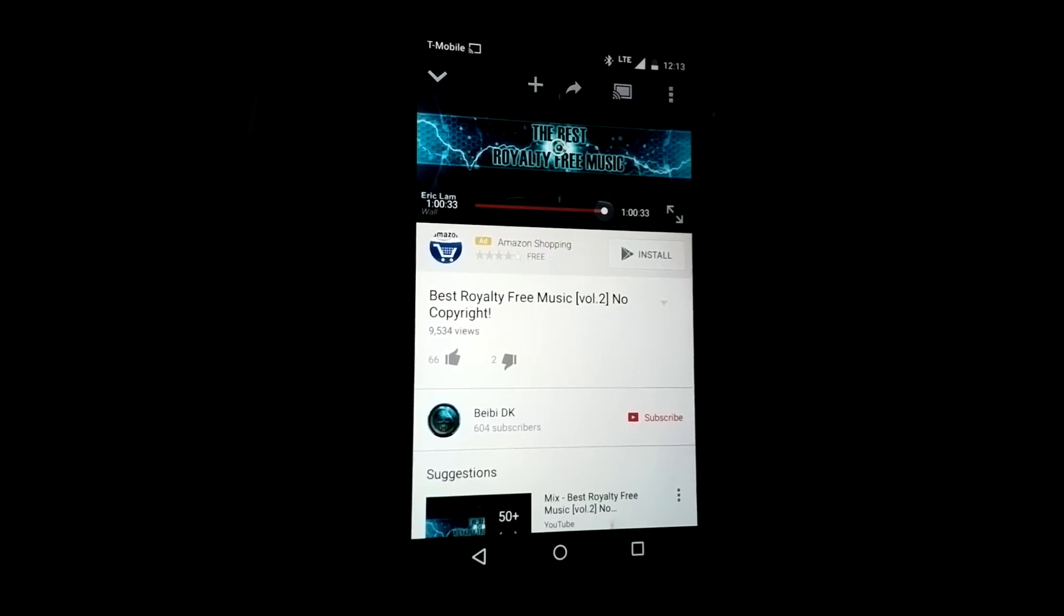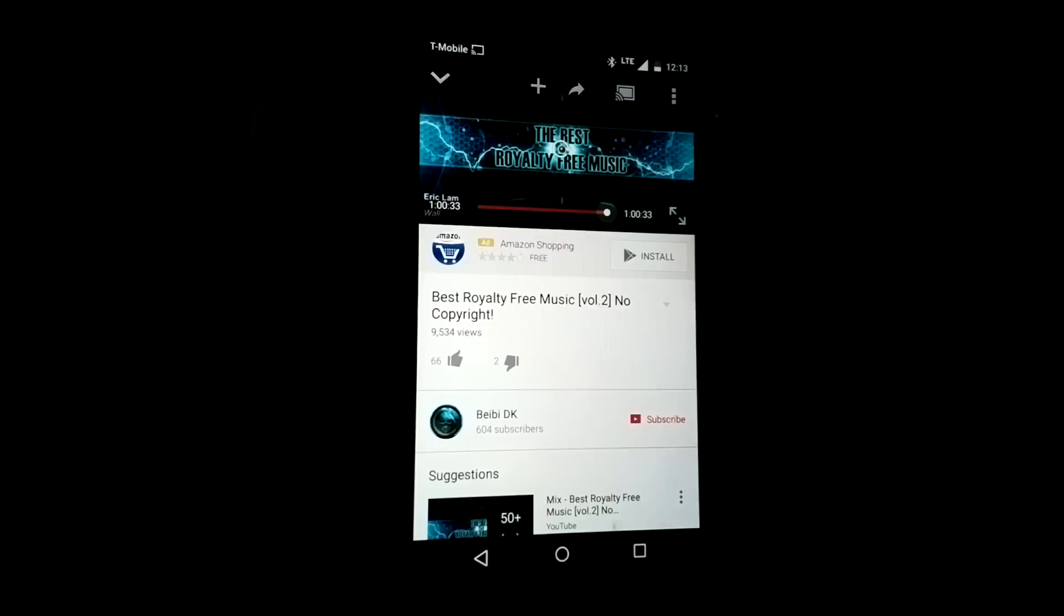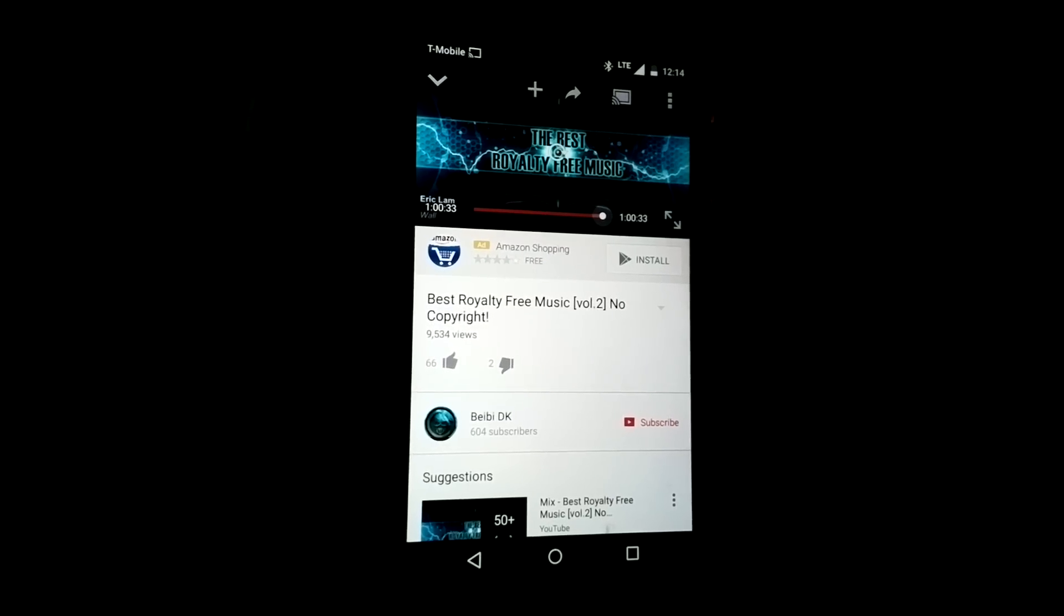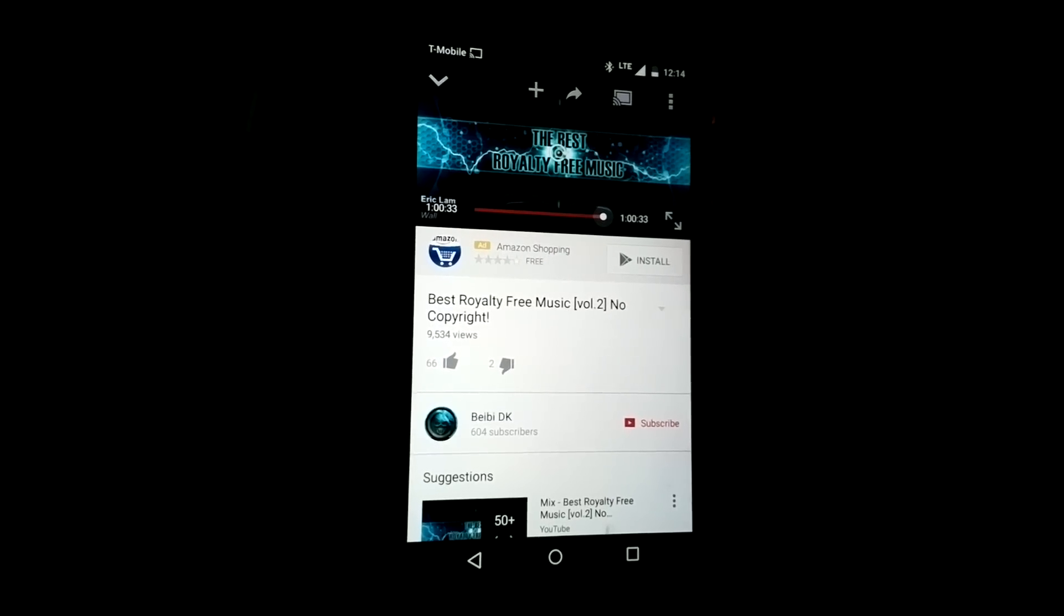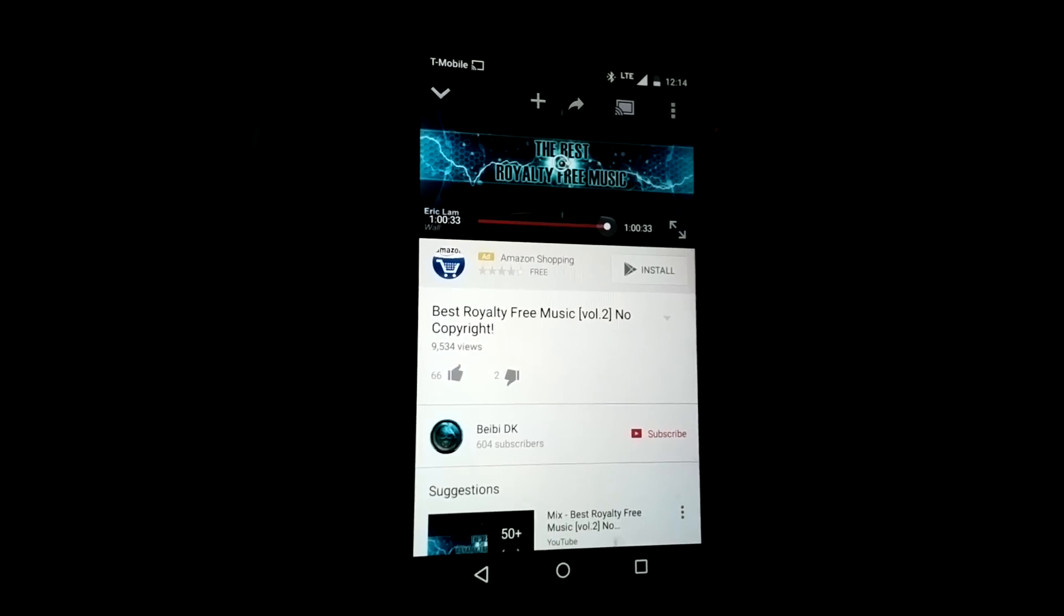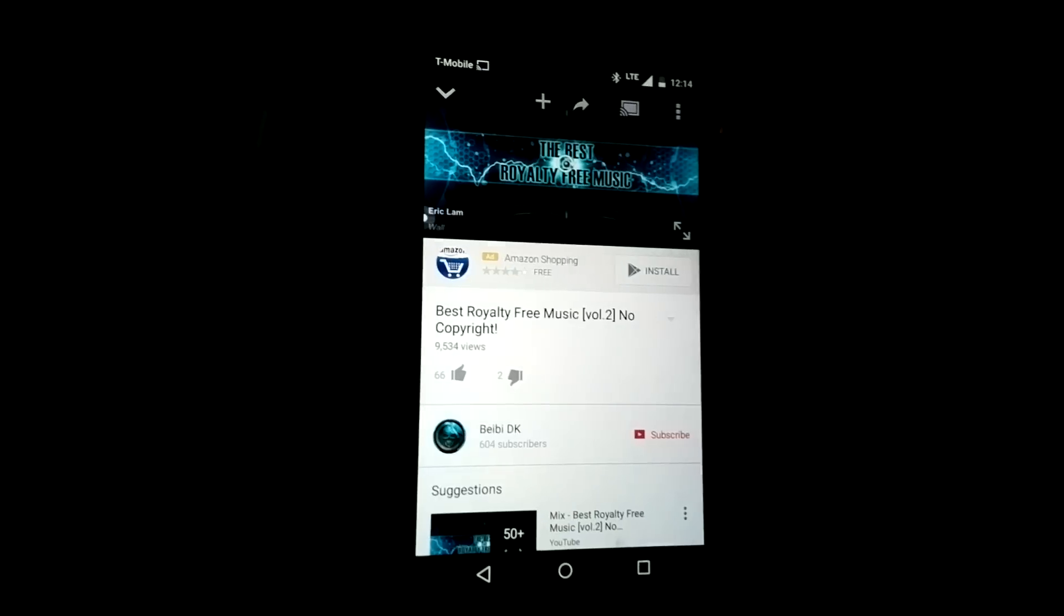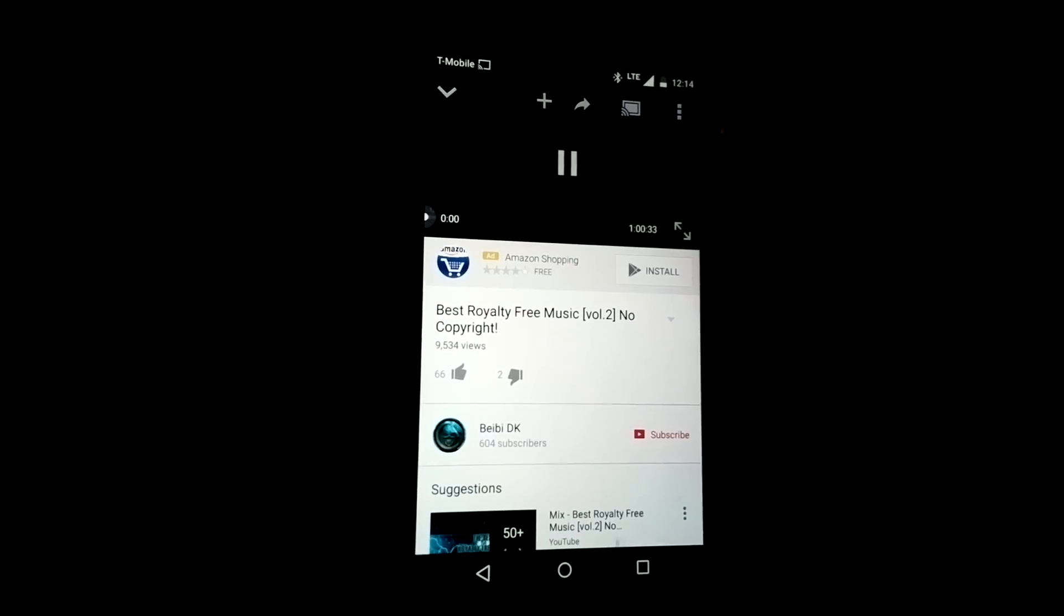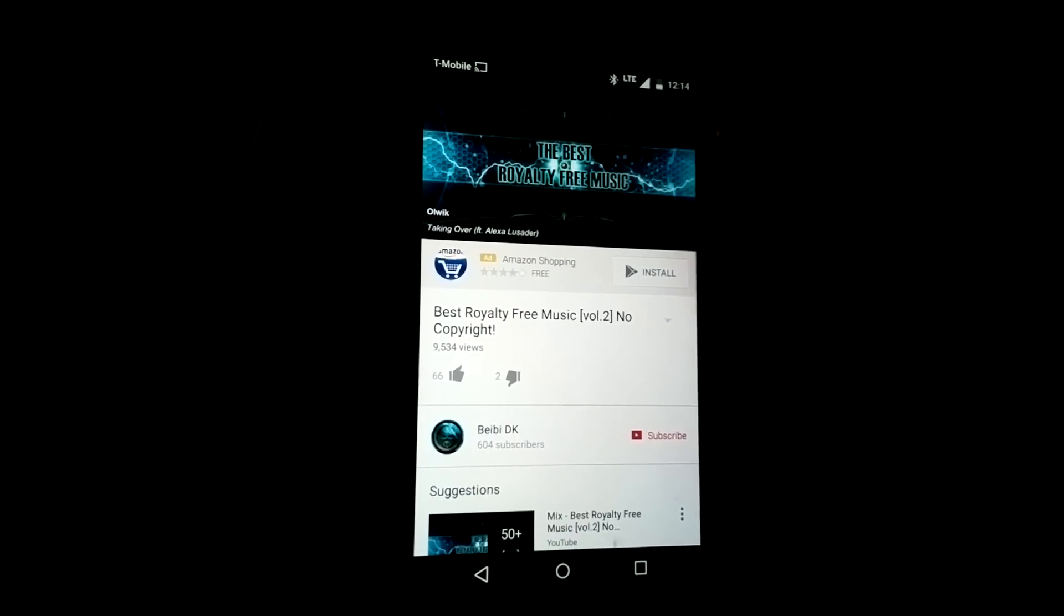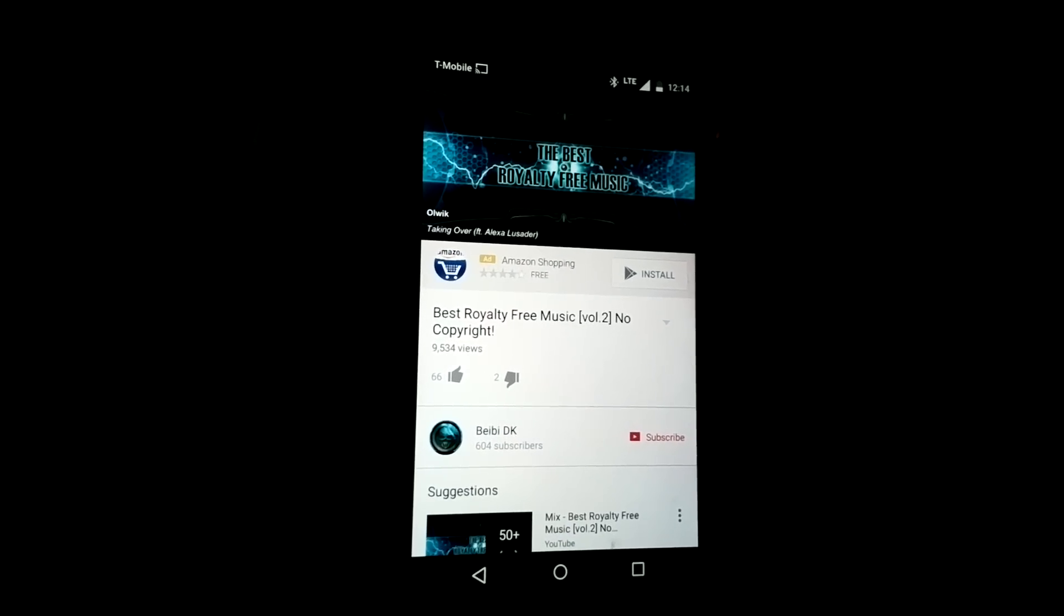All right, so here's a neat little trick that I figured out: how to play a YouTube video in the background and with the screen off. So you're listening to a track and you want it to play in the background.